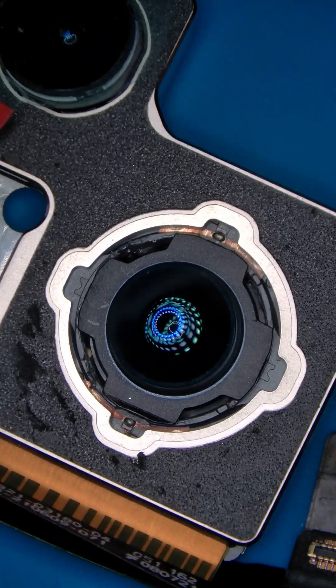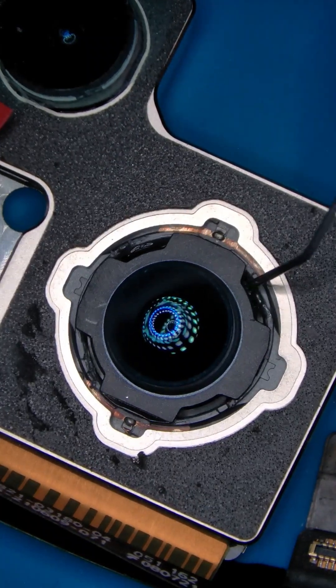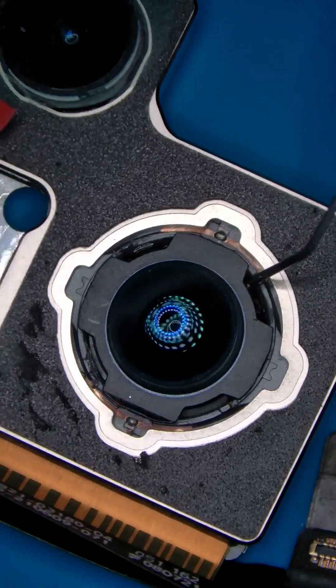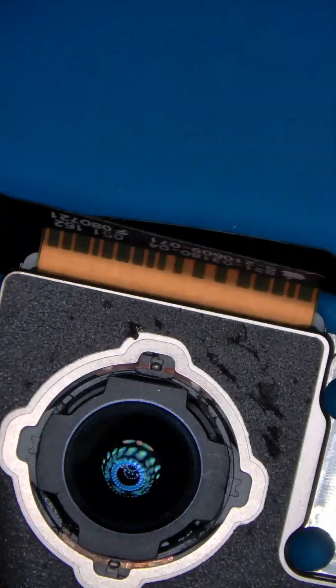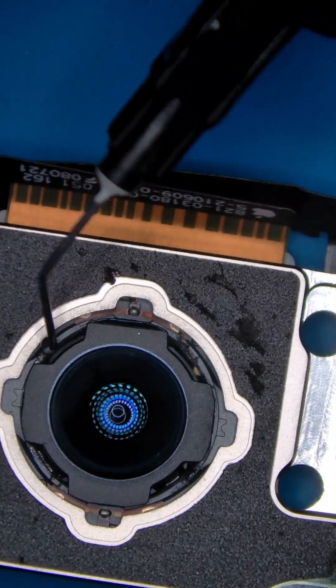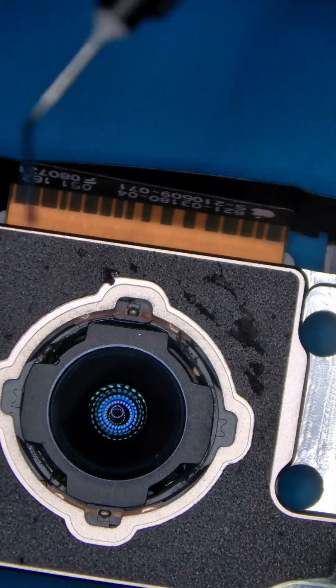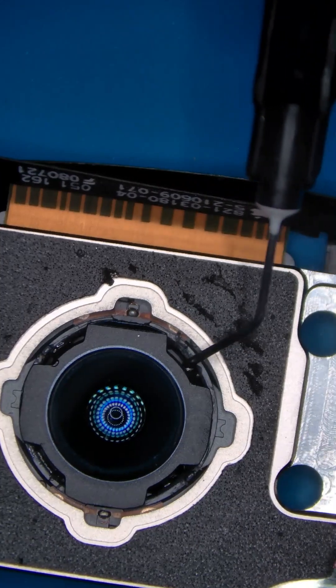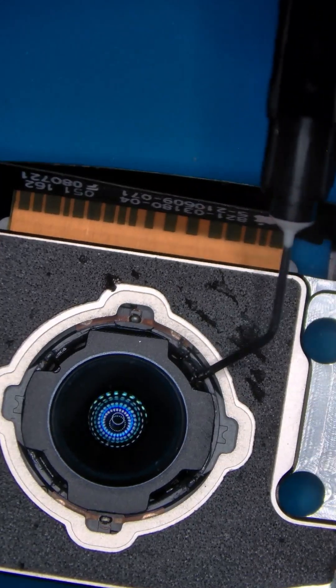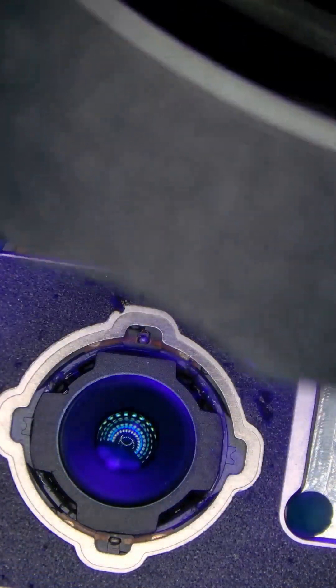Apply a small amount of UV-curing glue to the four corners. Cure the glue with UV light.